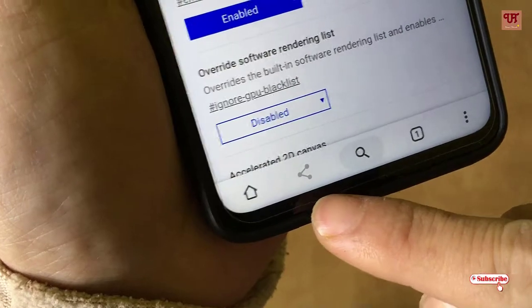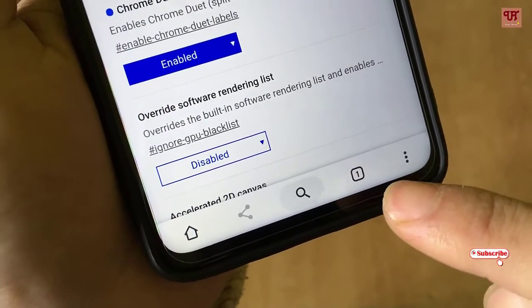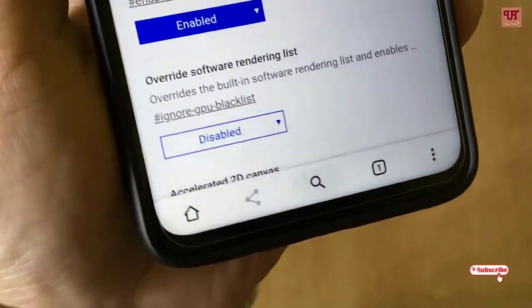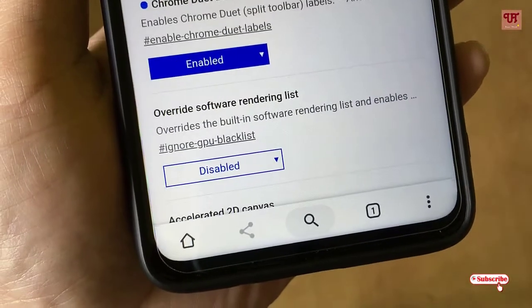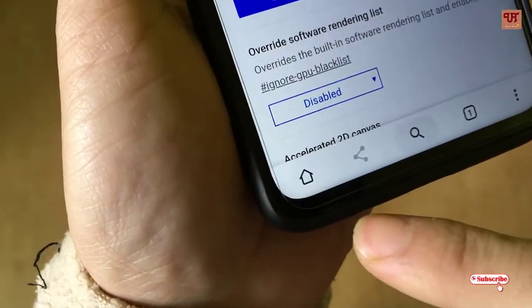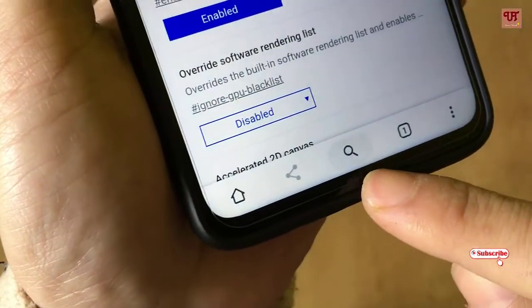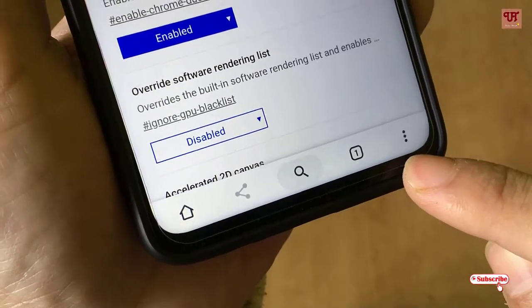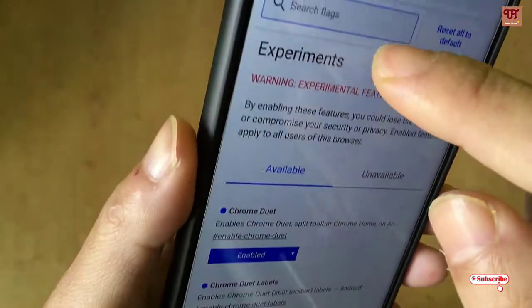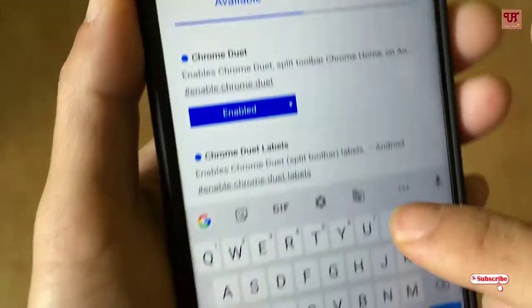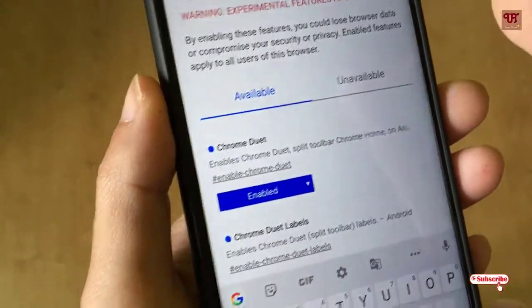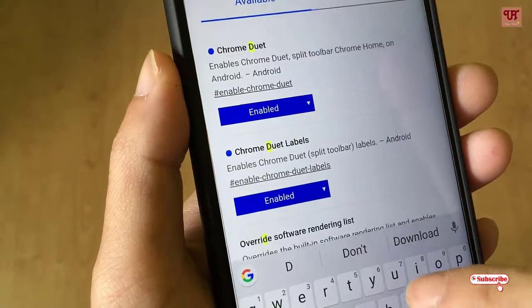Now the toolbar has been enabled on the bottom side of the browser. If you want labels on the icons, there is one more option you need to enable. Type the keyword again in the search box.